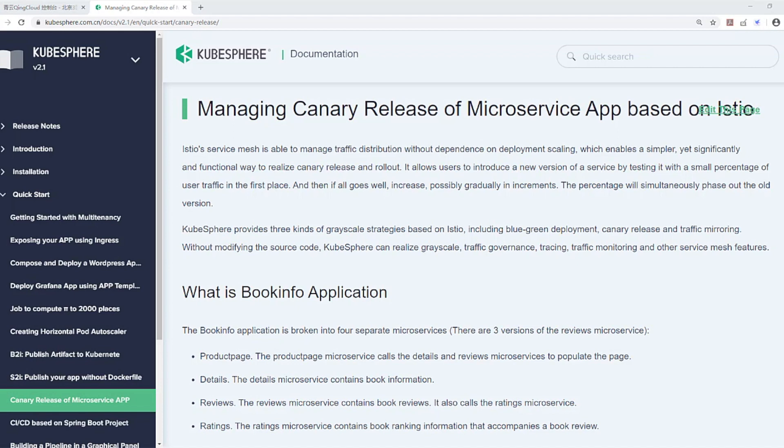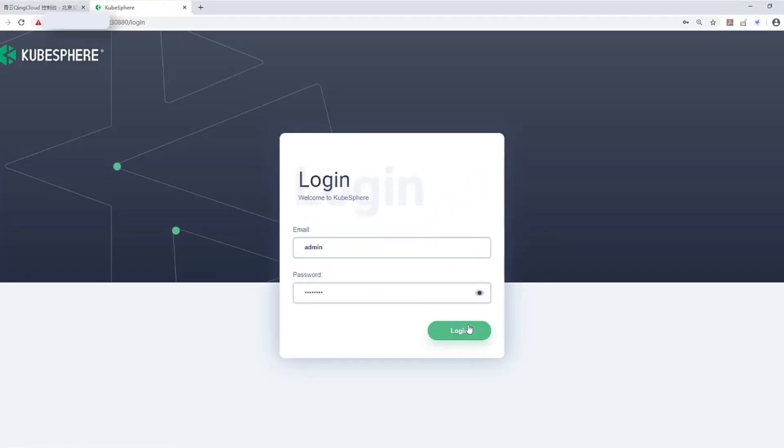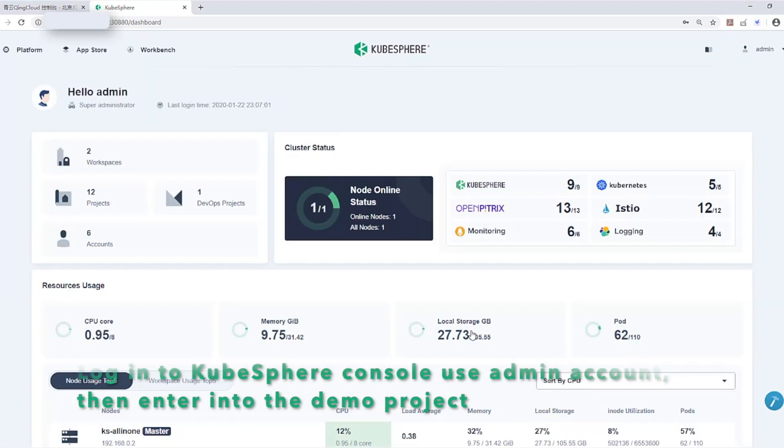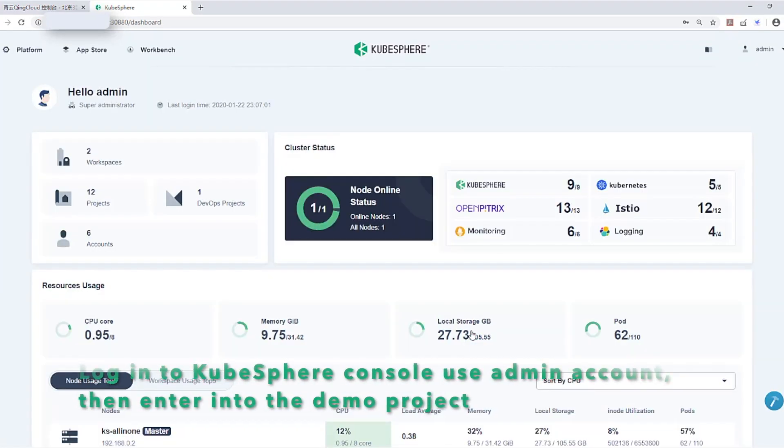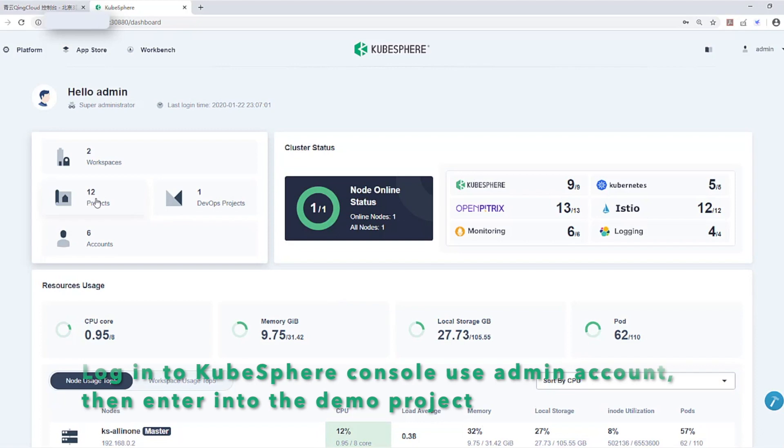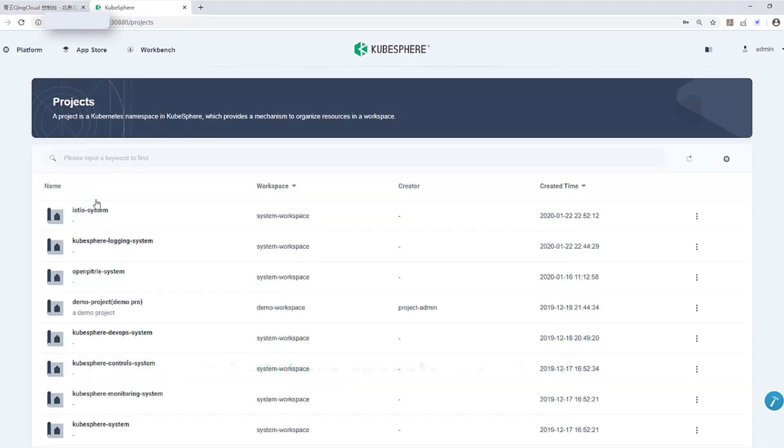In this tutorial, we are going to deploy a BookInfo sample application, which is composed of four separate microservices to demonstrate the canary release, tracing, and traffic monitoring using Istio on KubeSphere. Let's start. Log into KubeSphere console using admin account, then enter into the demo project.